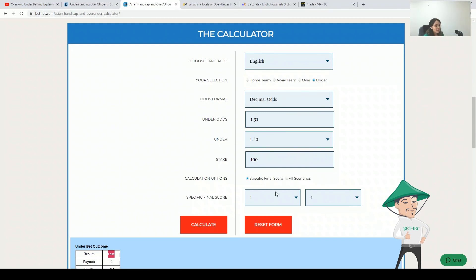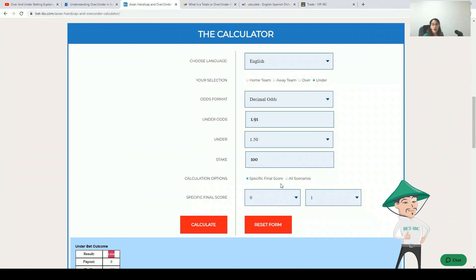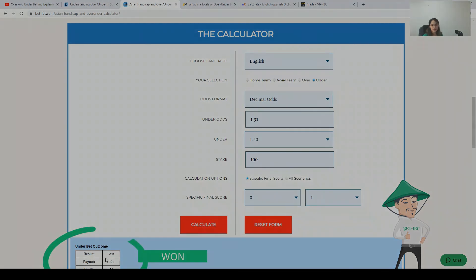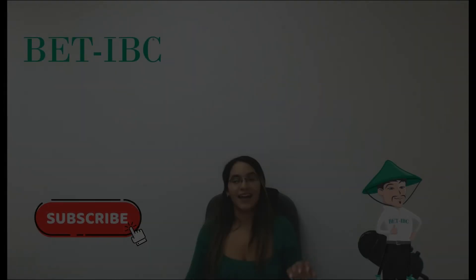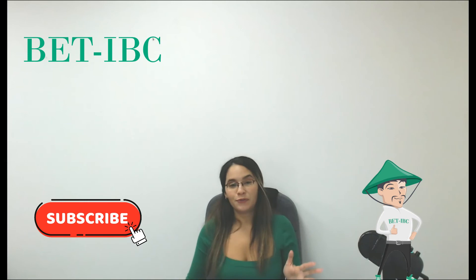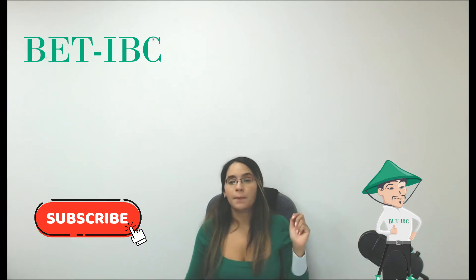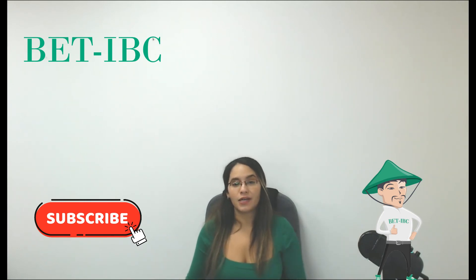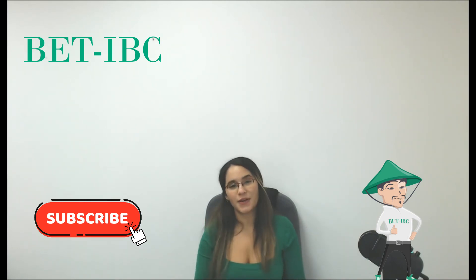But if we have one goal, for example, our bet will be won. As you see it here. And that's all for today. Please let us know if you have any questions and see you next time.